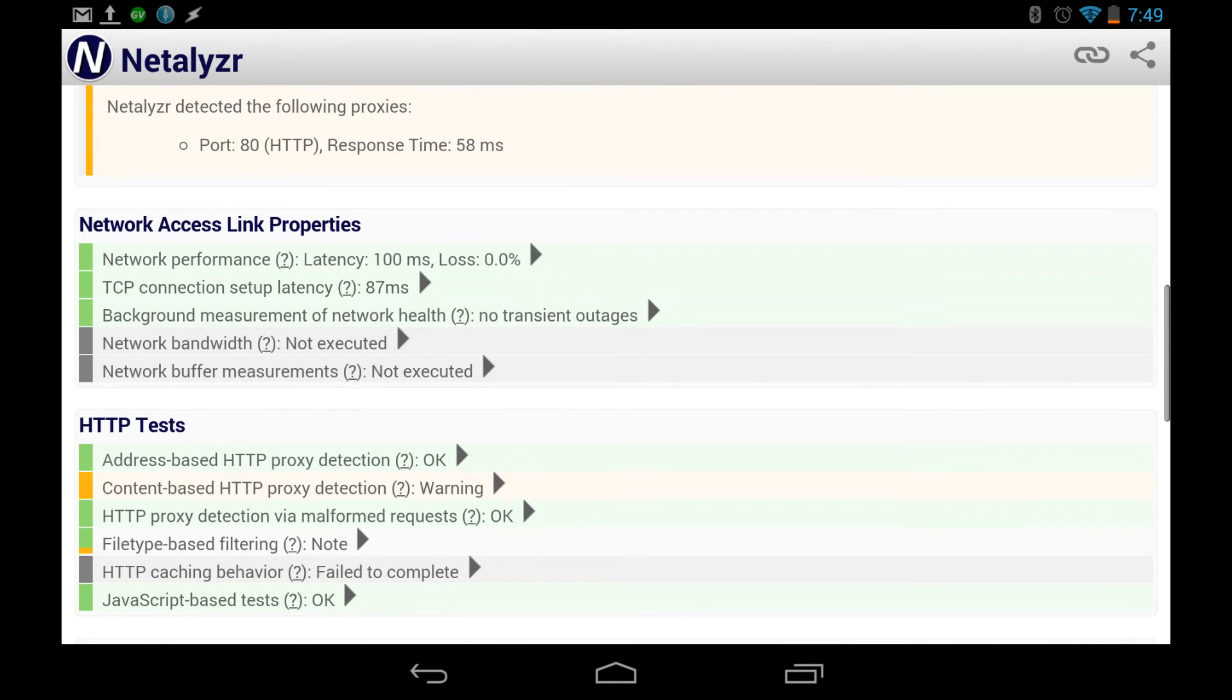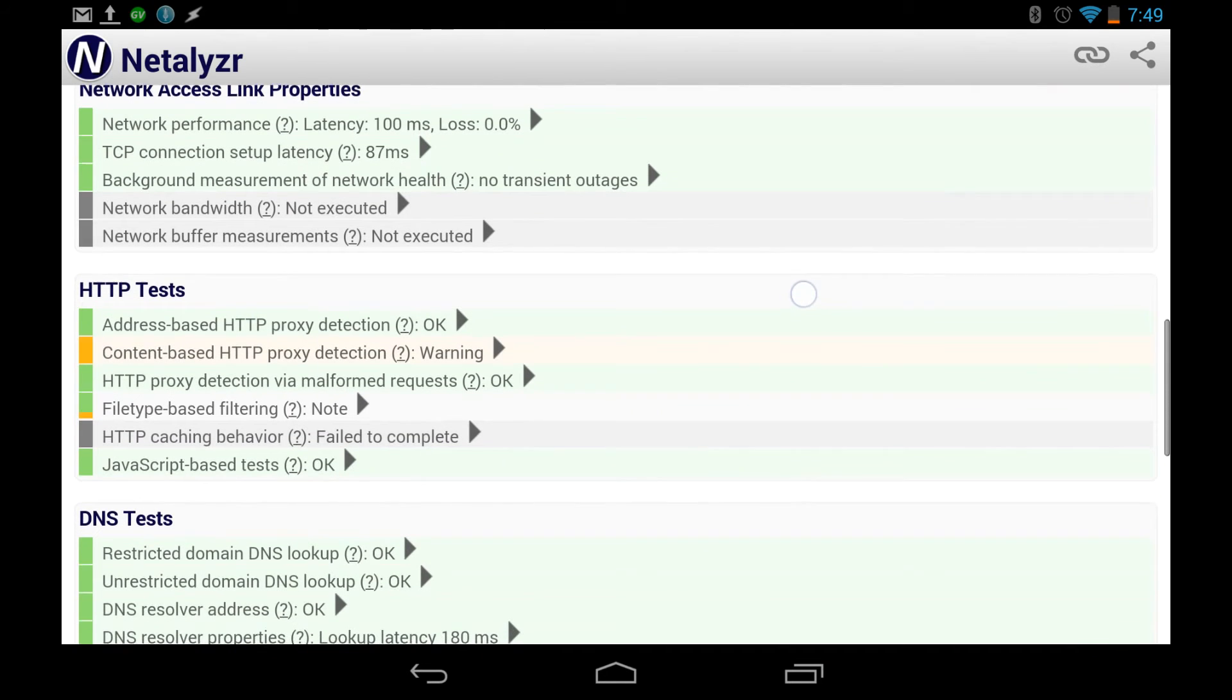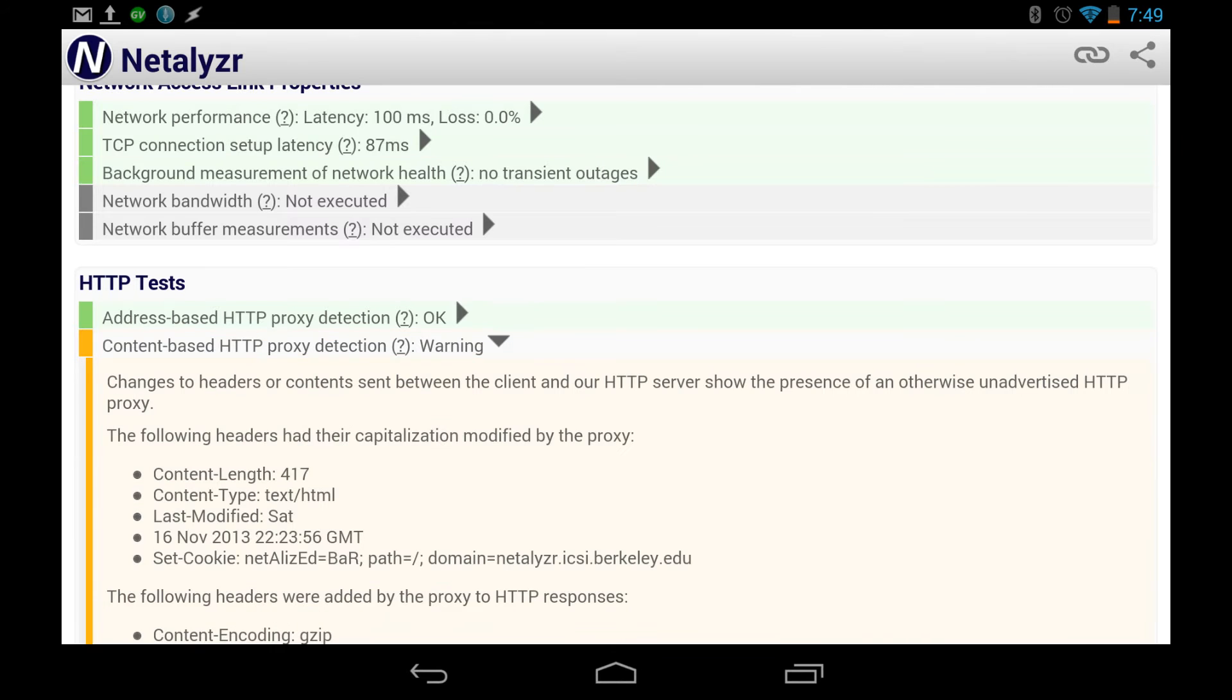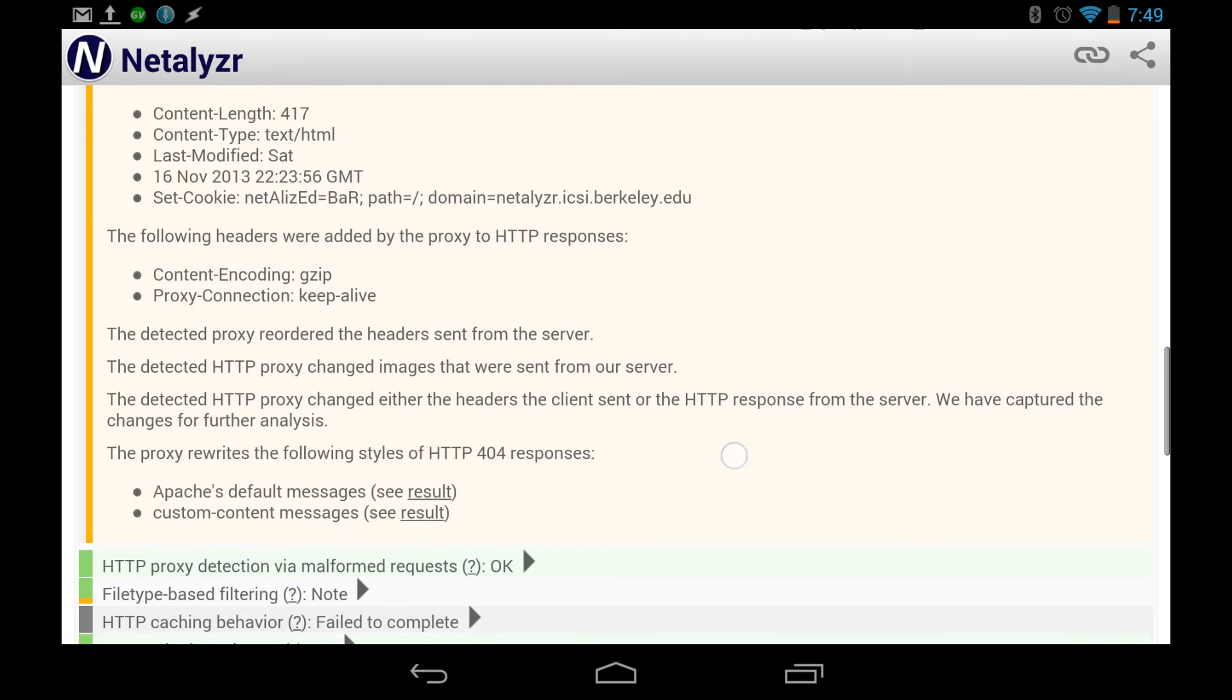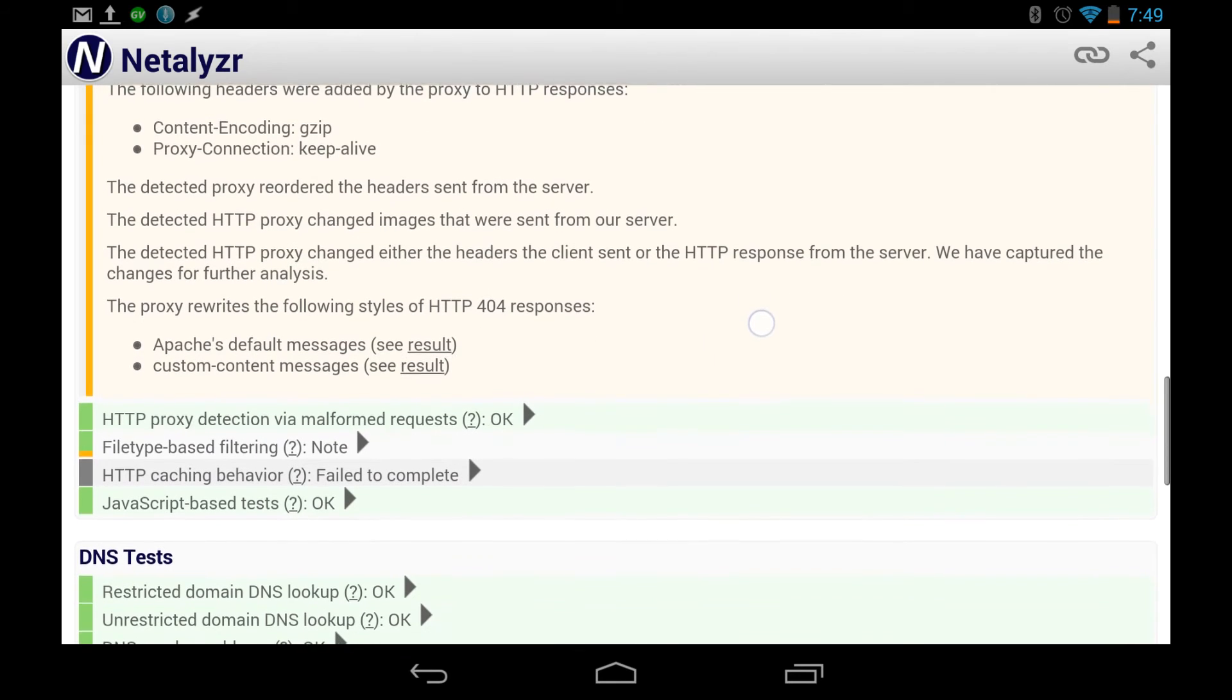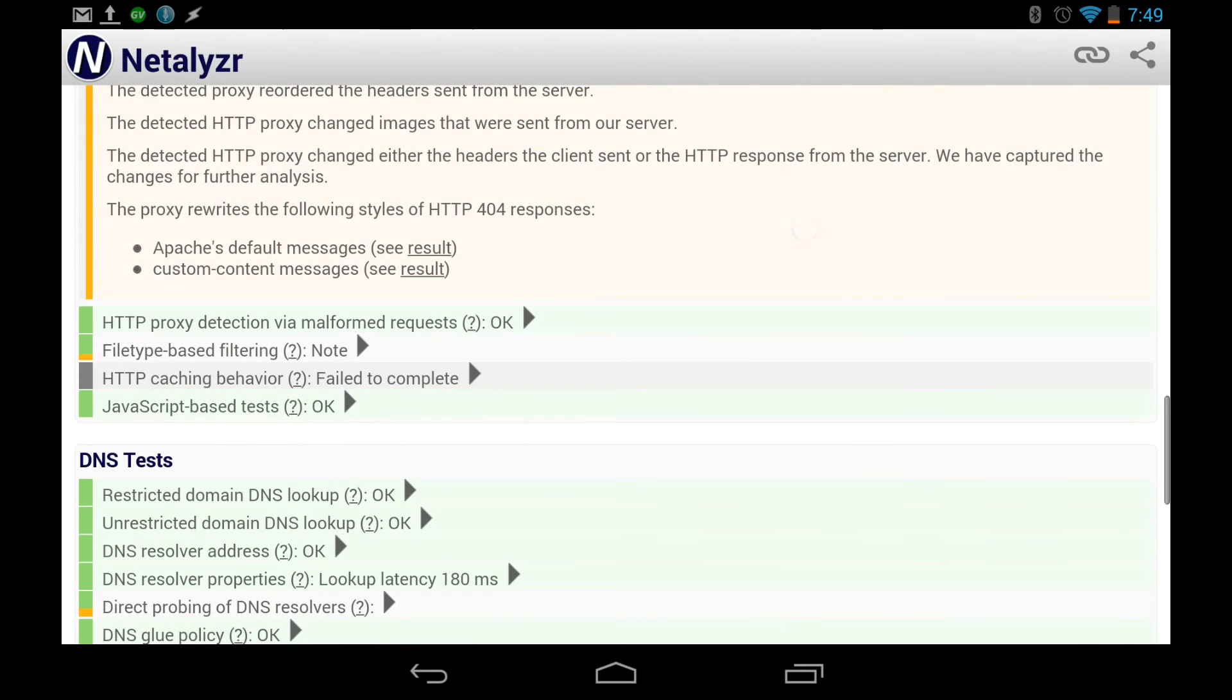All right, bandwidth, we didn't execute the bandwidth, then check the buffering, context-based proxy detection, we know that already, they're doing something there. So here it is, the shaping of the packets of data that comes through their server. So they're changing the headers and the content slightly, and this app can tell. More importantly, the question is why. So as we go further down, we'll see one reason why.